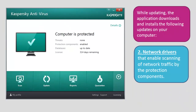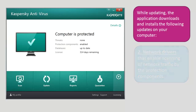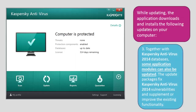Network drivers that enable scanning of network traffic by the protection components are also updated. Together with Kaspersky Antivirus 2014 databases, some application modules can also be updated. The update packages fix Kaspersky Antivirus 2014 vulnerabilities and supplement or improve the existing functionality.